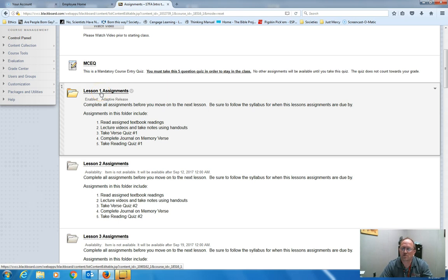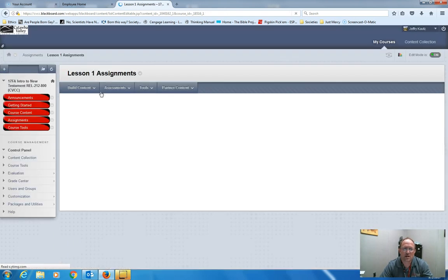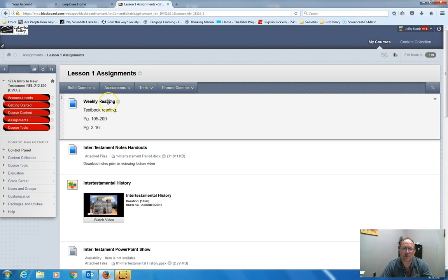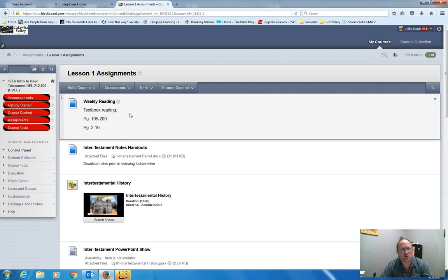I'm going to go into the first lesson assignments. Click on it. In the folder, each week is very similar. At the top, you'll have your reading for the week. What textbook reading? There's readings from the Bible. If there's supplemental reading, there'll be a link to that. I'll be posted here.